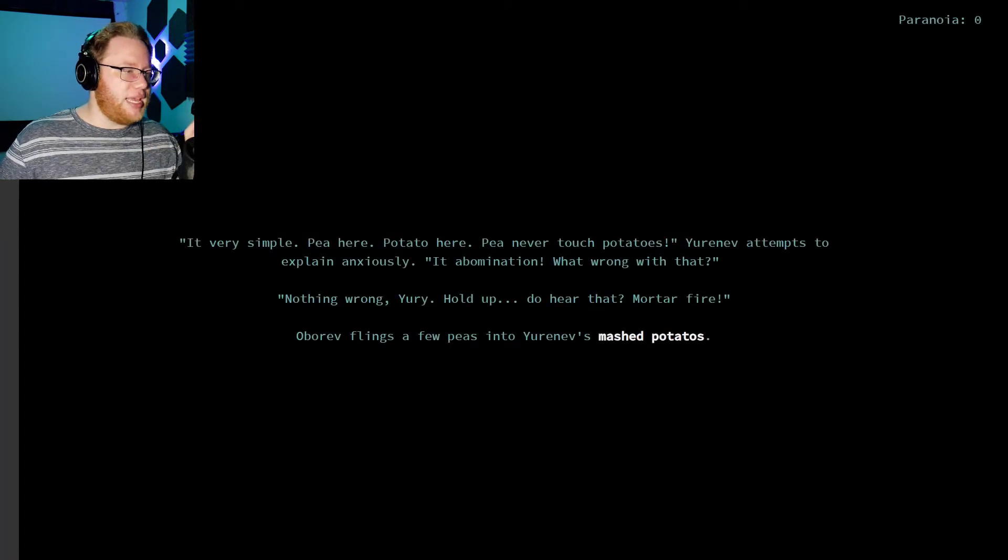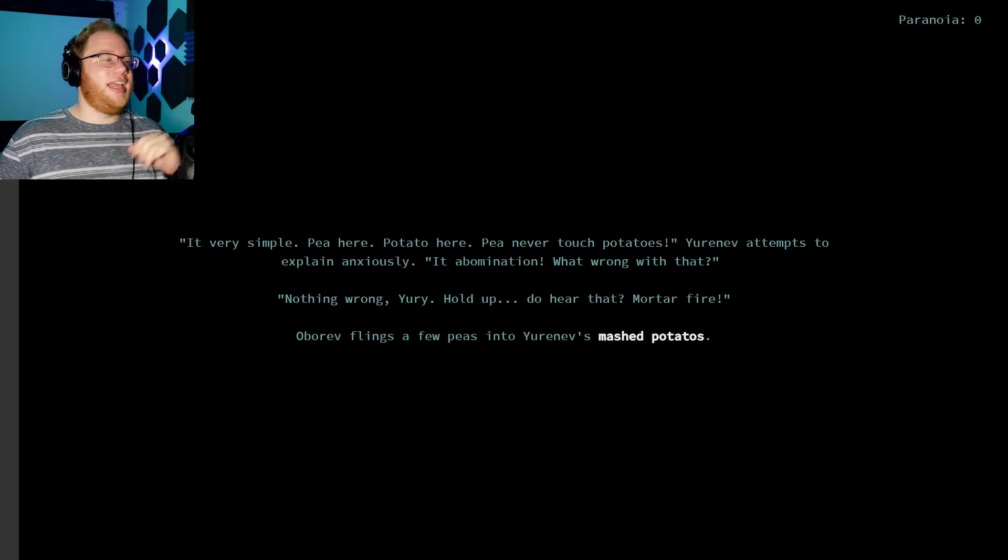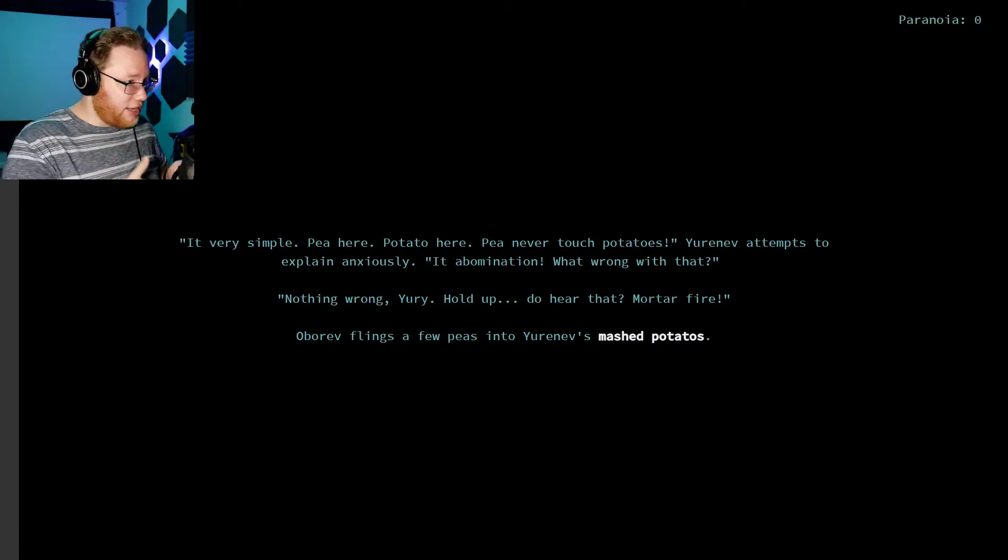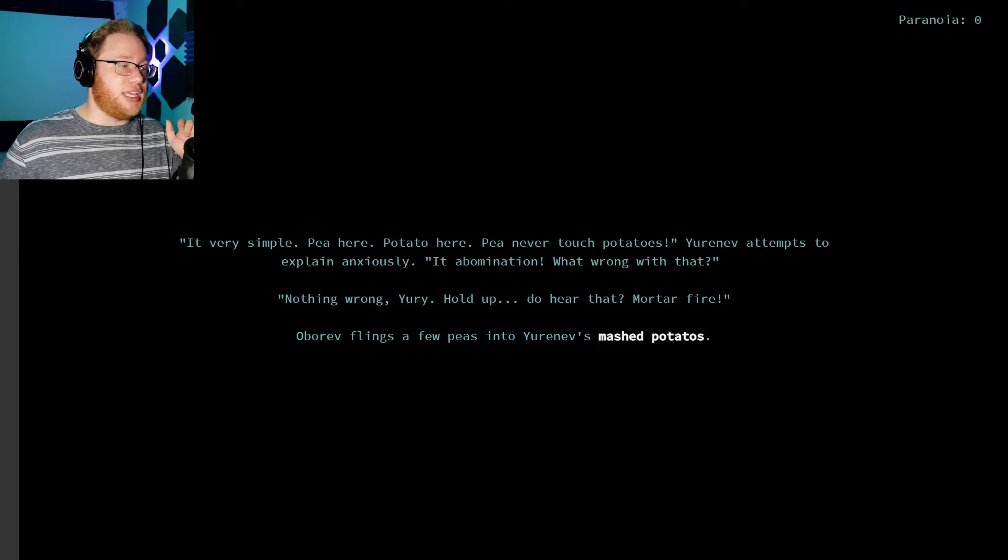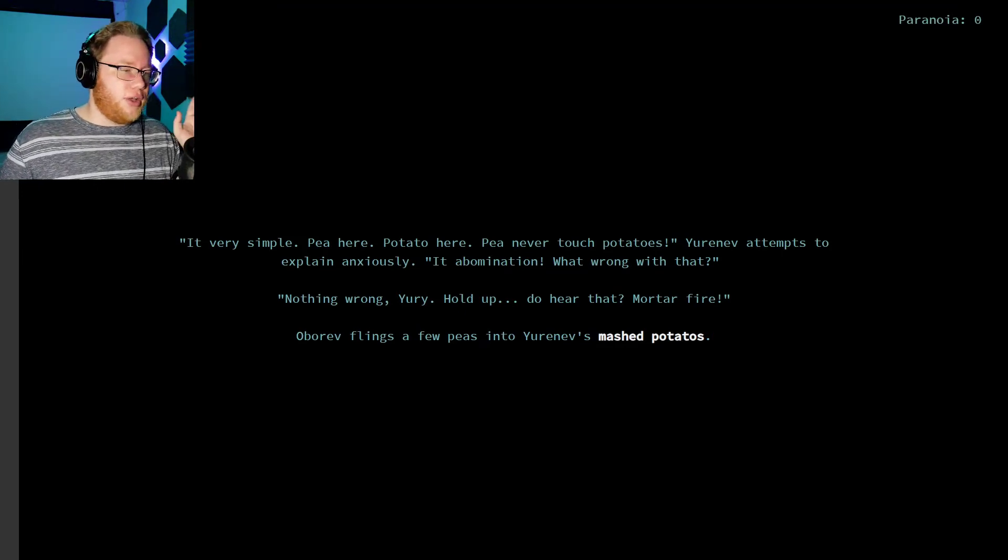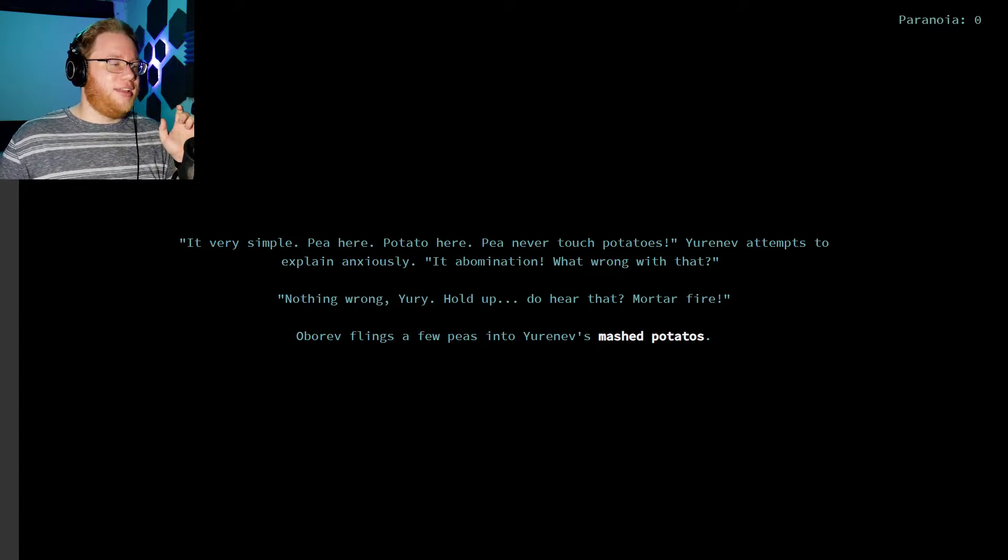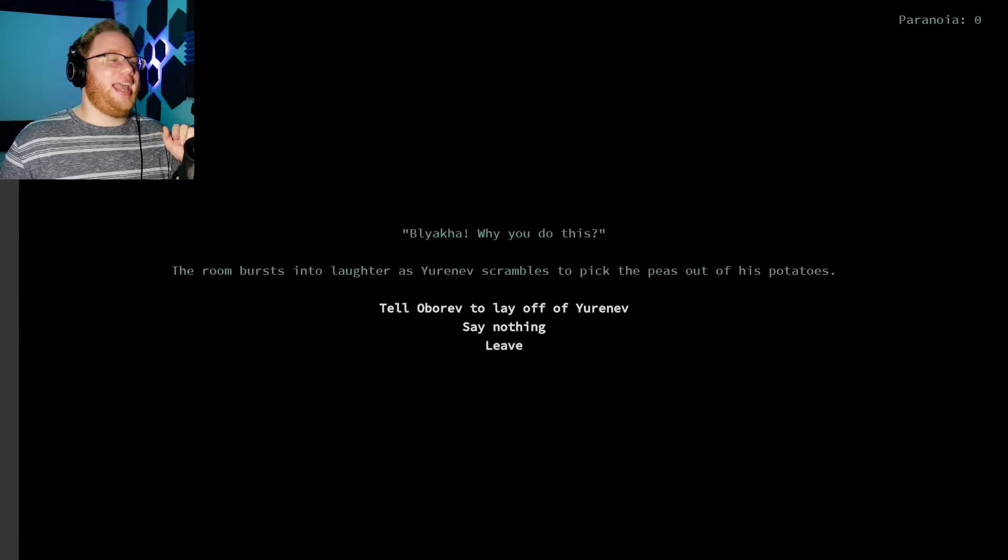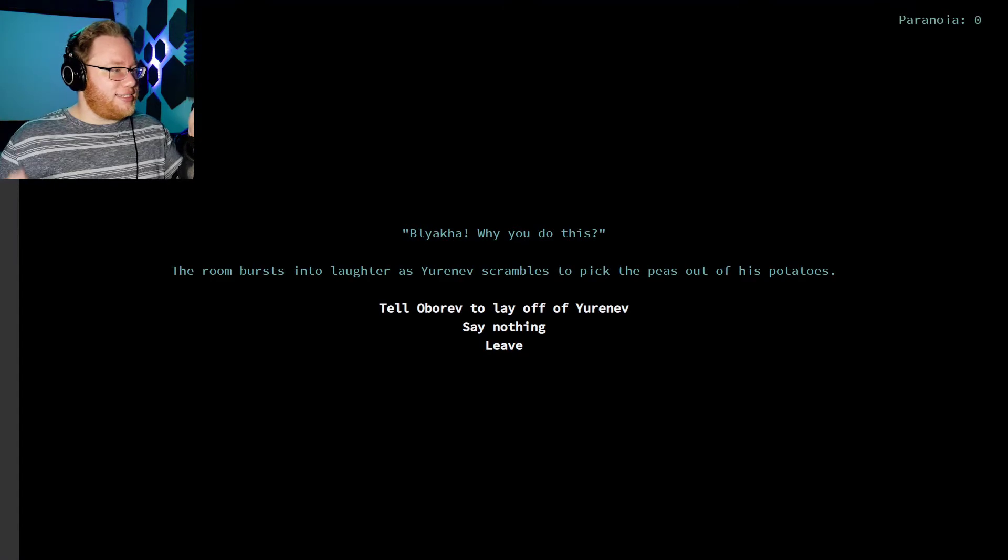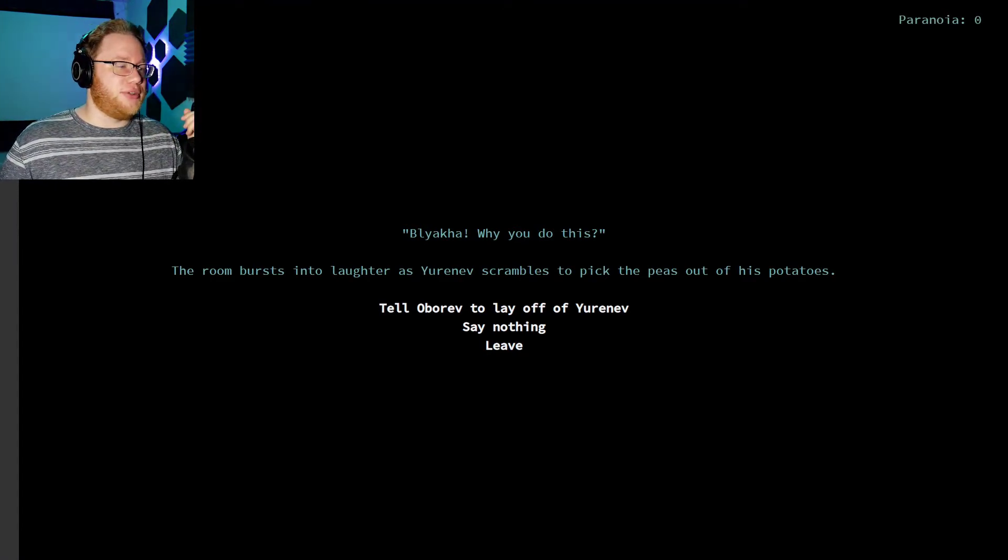It's very simple. Pea here, potato here. Pea never touch potato. Urinev attempts to explain anxiously. It's abomination! What's wrong with it? Nothing wrong, Yuri. Hold up. Do you hear that? Mortar fire! Obarev flings a few peas into Urinev's mashed potatoes. Asshole! Blik! Why you do this? The room bursts into laughter as Urinev scrambles to pick the peas out of his potatoes.